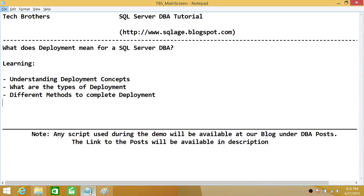Welcome to Tech Brothers. In this video, we're going to learn what deployment means for a SQL Server DBA. In this demo, we'll be talking about deployment concepts, types of deployment, and different methods to complete deployment.